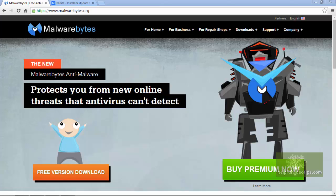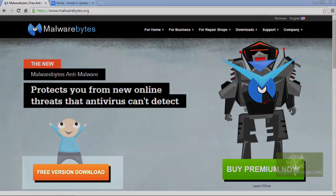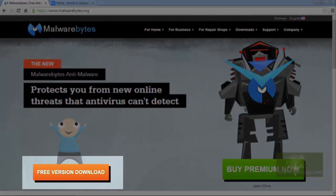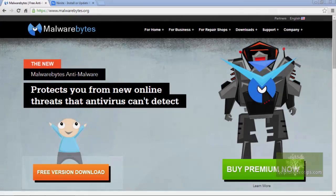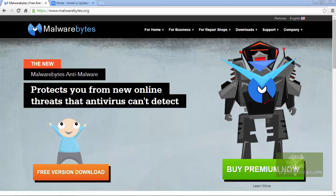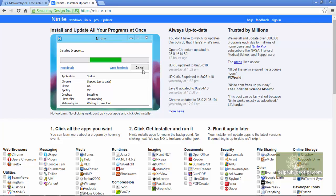To download Malwarebytes, you could go to the company website and click Free Version Download, then follow the prompts to install the software, but I prefer to use a website called Ninite.com. Ninite allows you to download multiple programs at one time, and it doesn't show any of those pop-ups that ask if you want to install other software such as toolbars or other junk that just bogs down your computer.